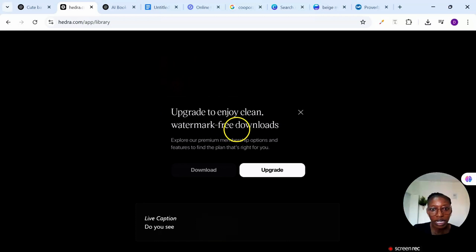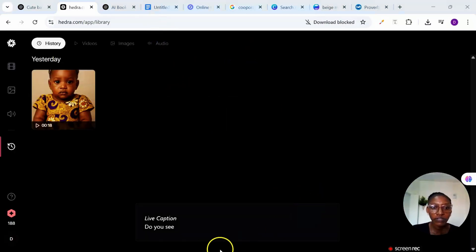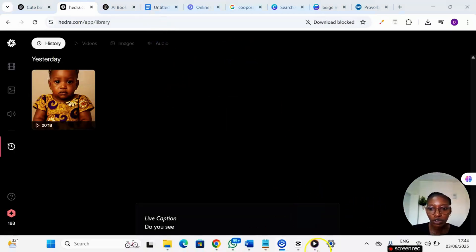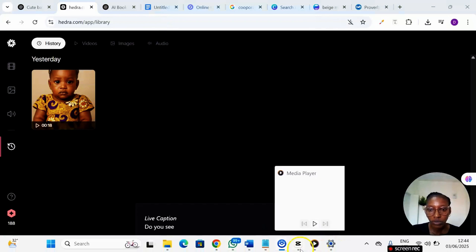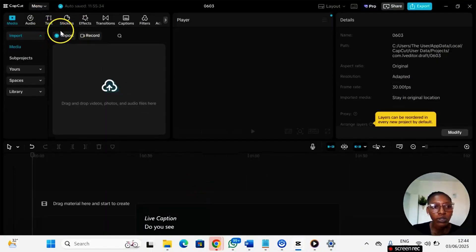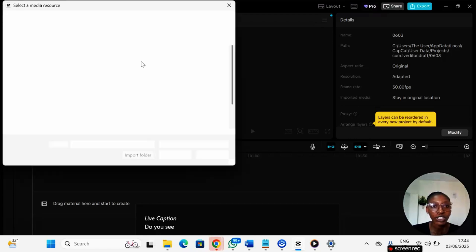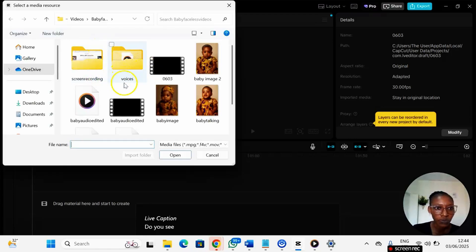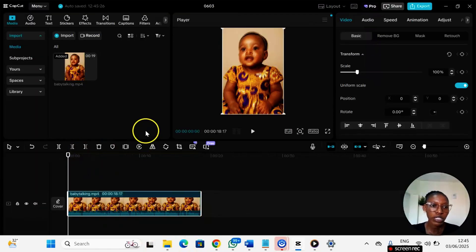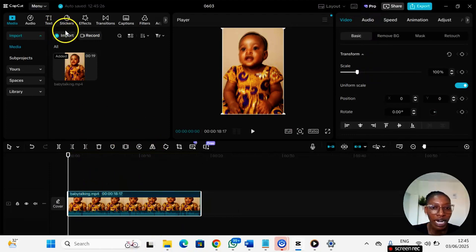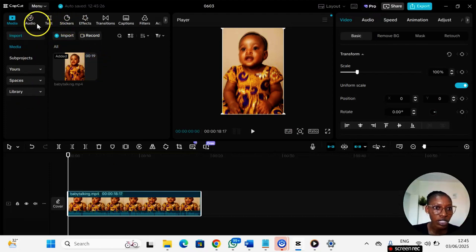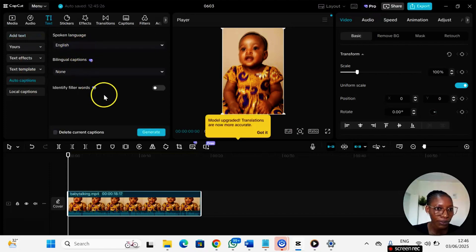After downloading the final step is to open CapCut. Head over to CapCut so that you can edit your video. I'll just go ahead and import my generated video. The purpose of using CapCut here is to edit your video, you can add captions, you can add whatever element you want to add, you know, just to make it more engaging.